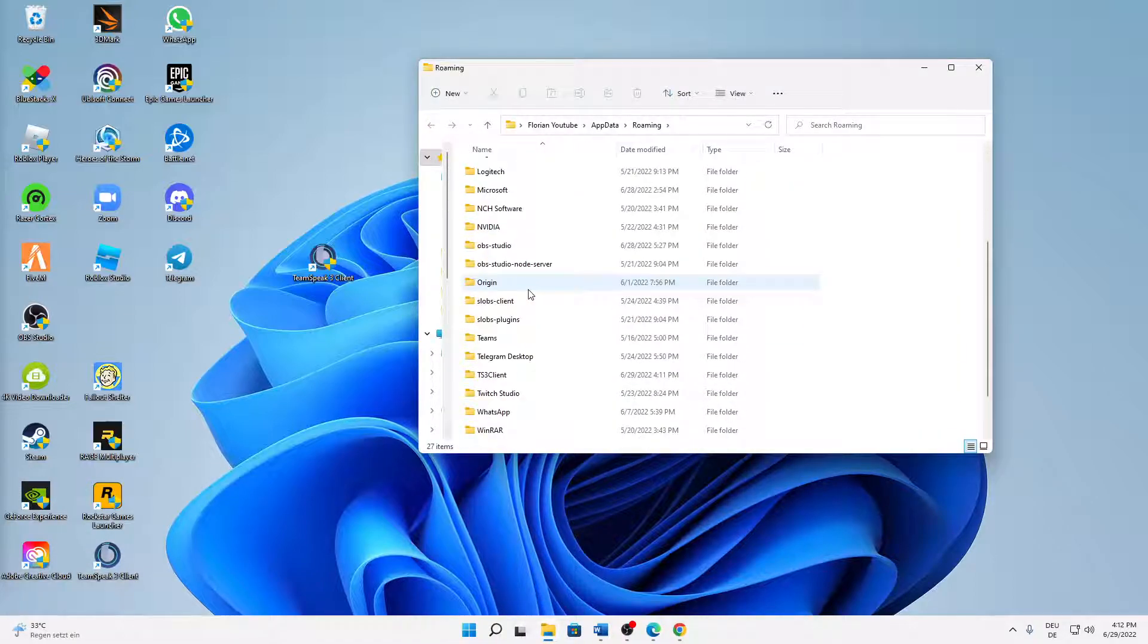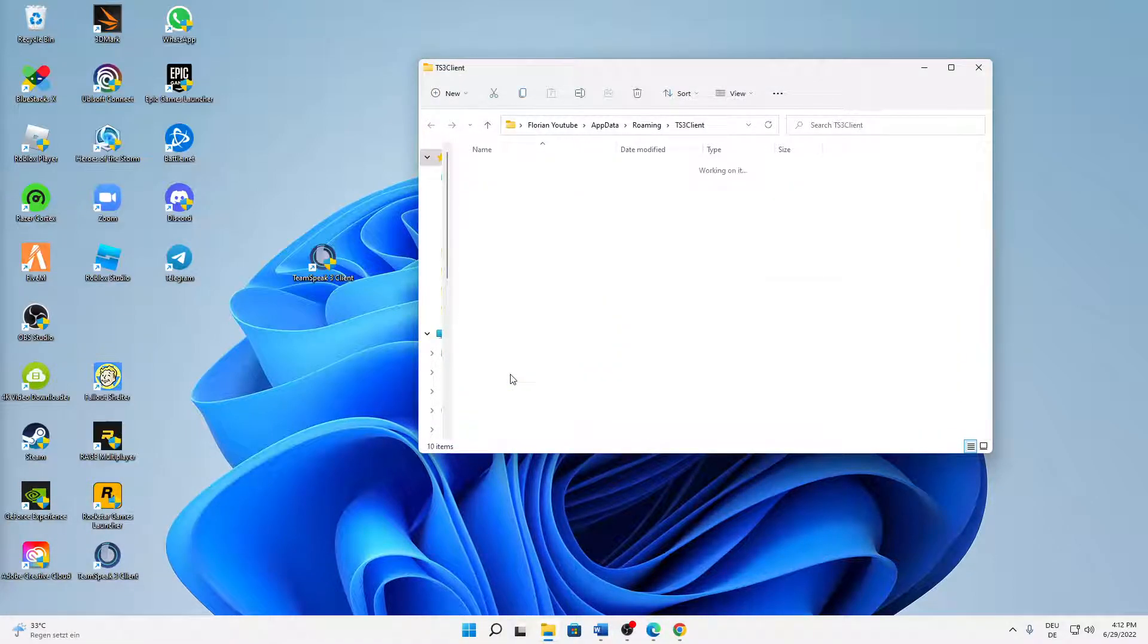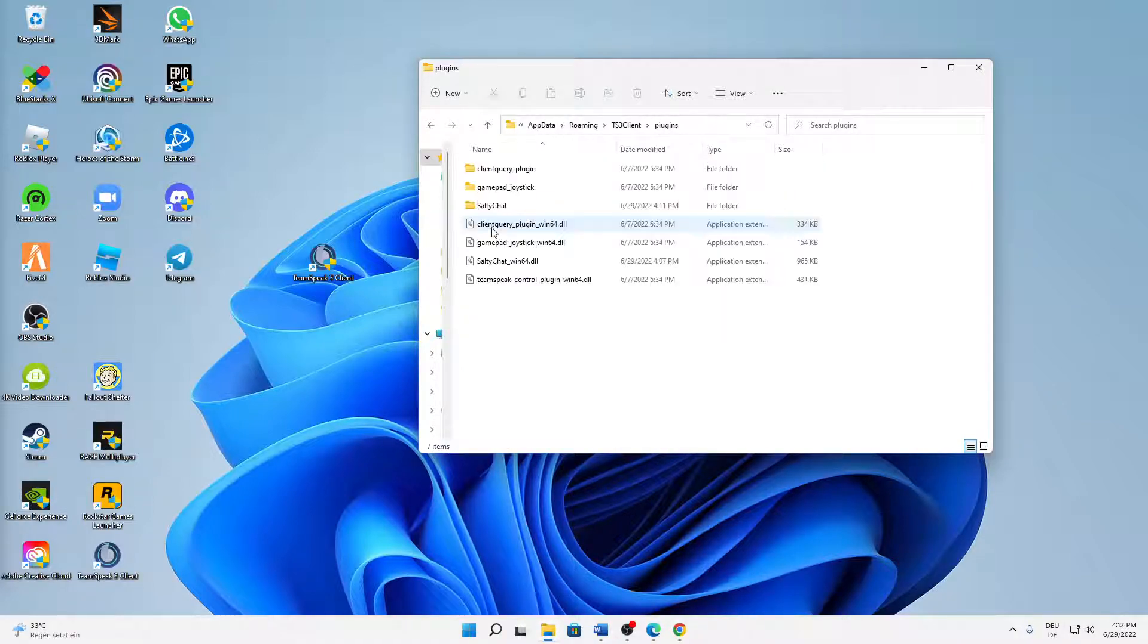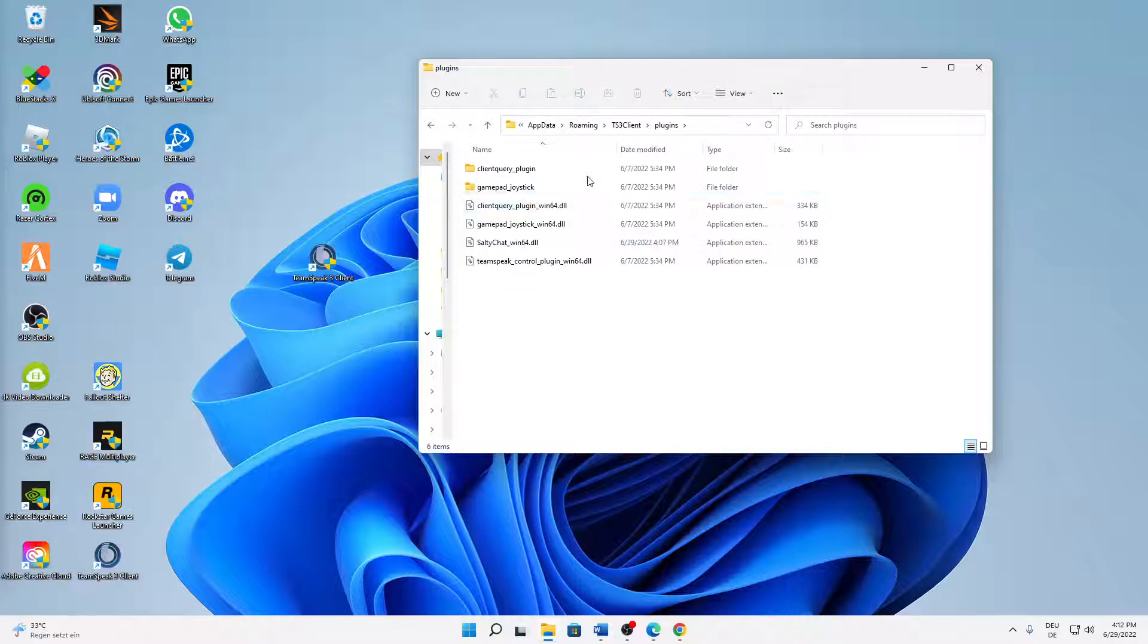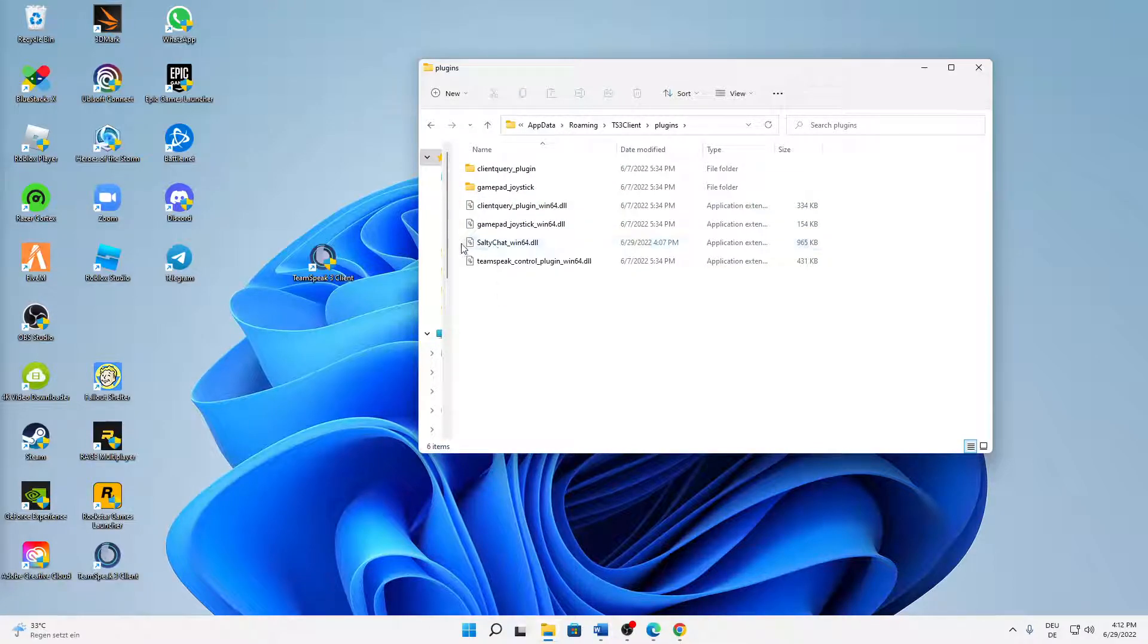And then open the TS3 client folder, and in here open the plugins folder, and in here delete the Salty Chat folder. So just select it and delete it, and you can also delete this DLL file from Salty Chat.